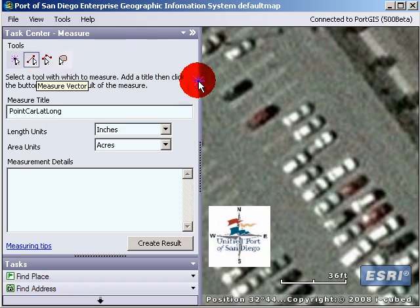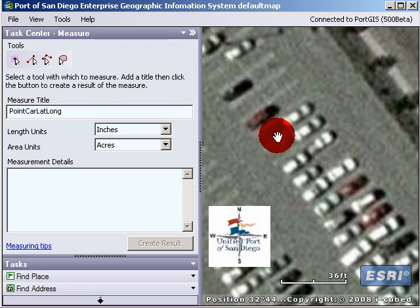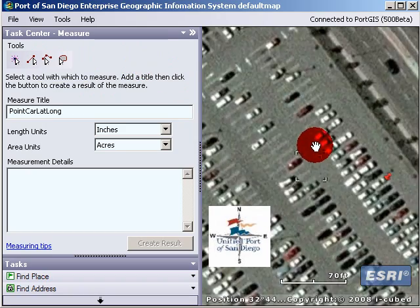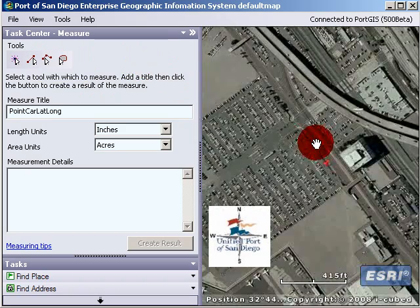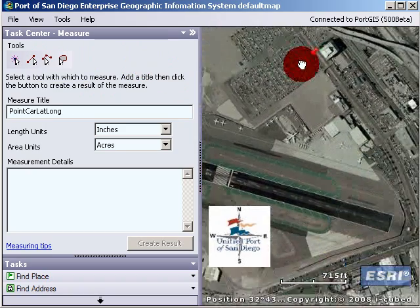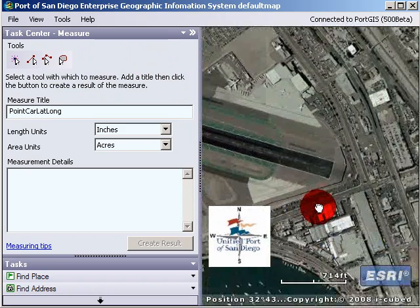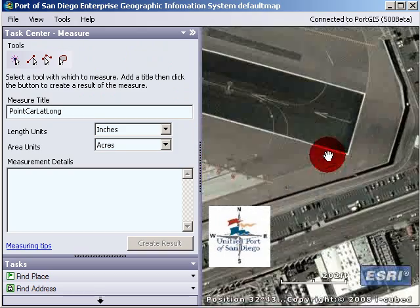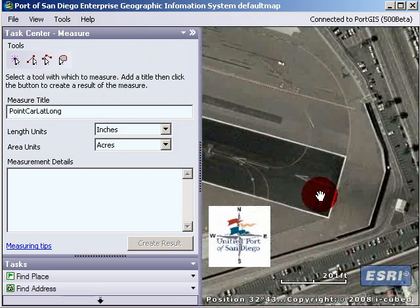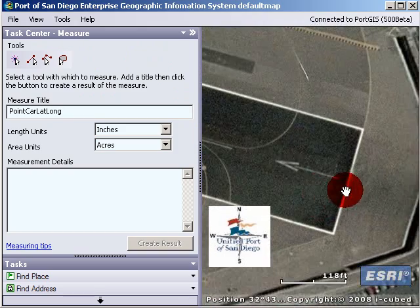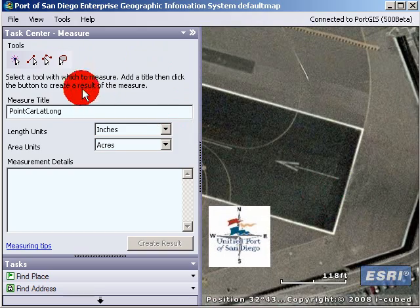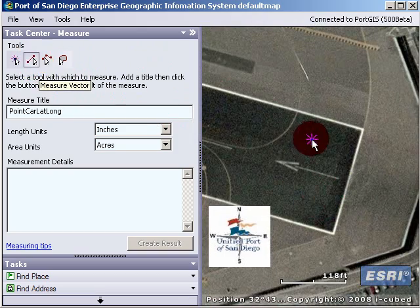If you click and you want to get out, you can just press Escape. One of the cool things I wanted to do is measure the distance from one end of the runway to the other end of the runway.